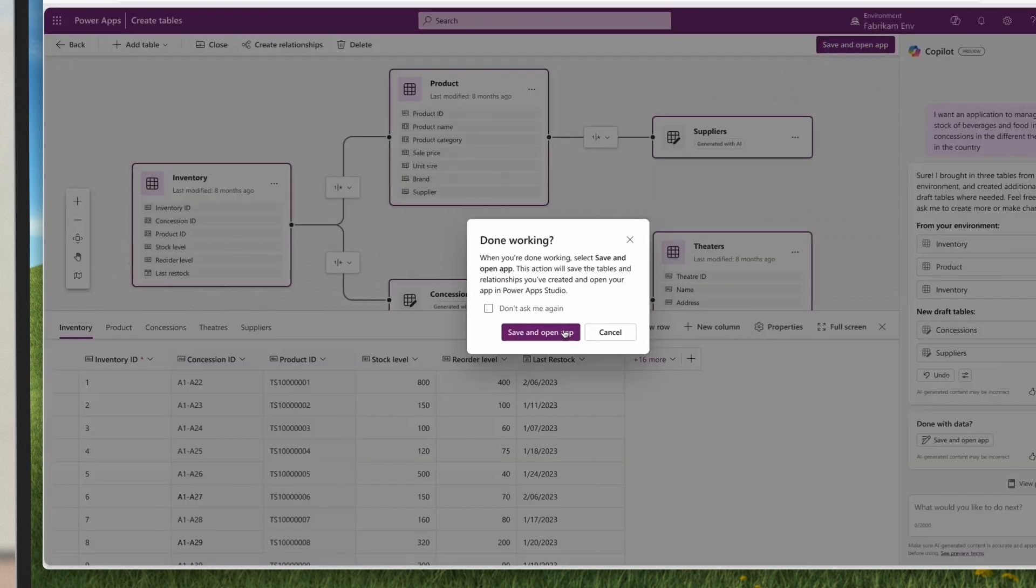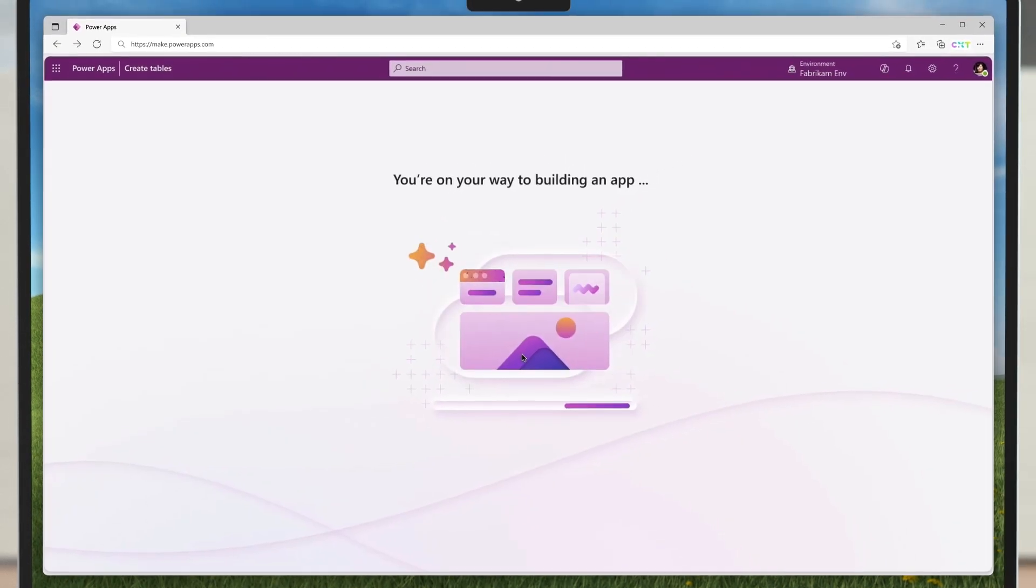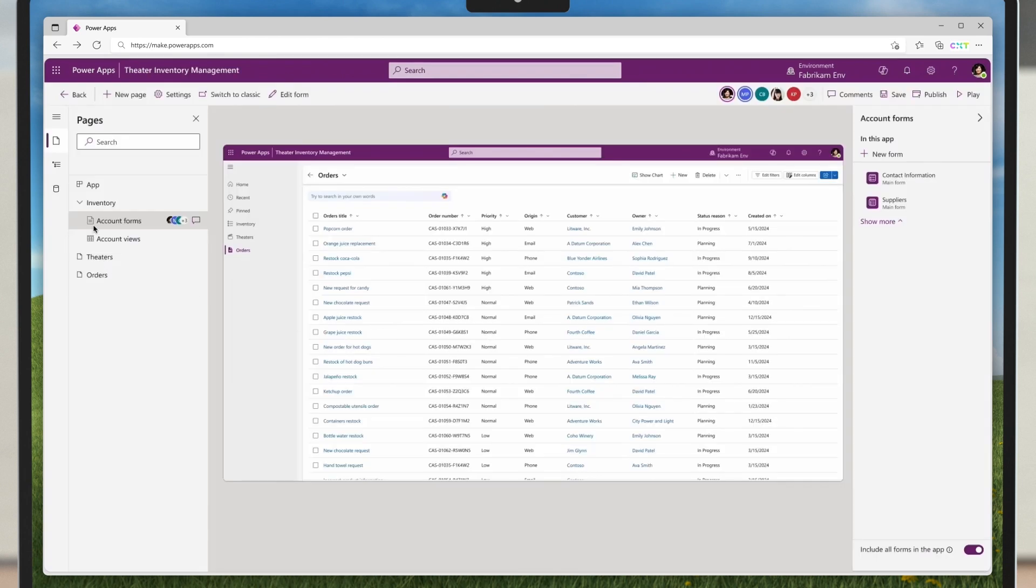Copilot will generate an application with multiple screens, a model app for data management, and a Copilot grounded on their documentation and on the data that we just created.